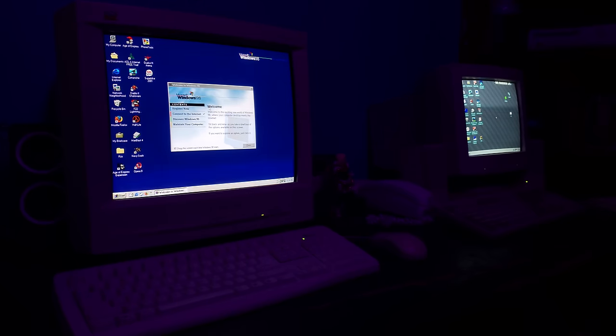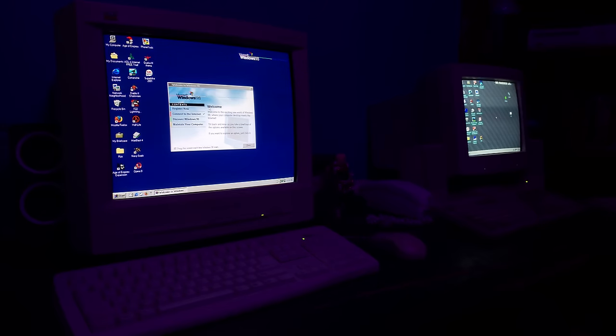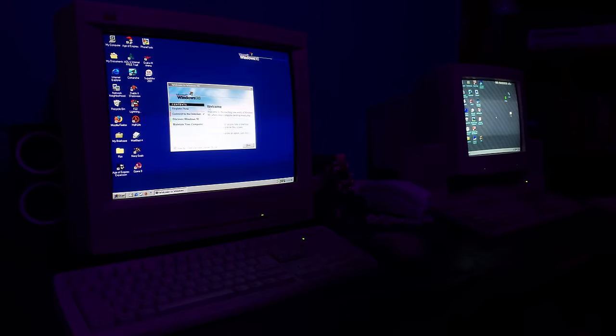V90 had a 56 kilobits per second download speed, but it used V34 for uploads, maxing out at 33.6k for uploads.